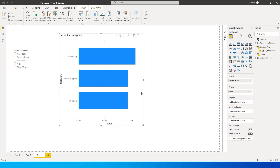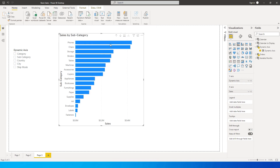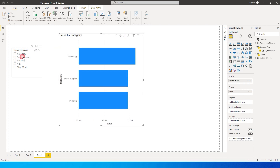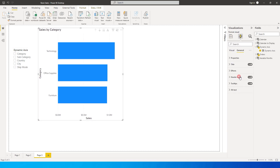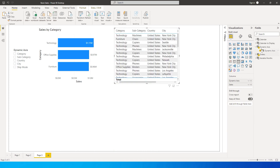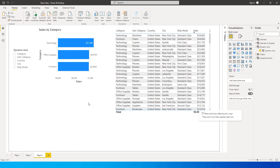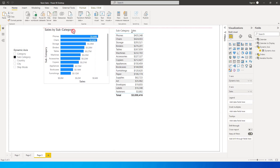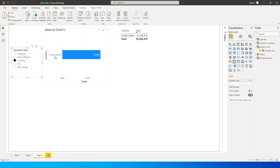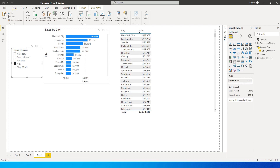By default it shows Category, since that's the first column, and we also get the drill-down function. Clicking through takes us to Subcategory, then Country, then City. Let me add another visual — a table — so we can see the values. When I select Subcategory from the slicer, both the chart and table filter to Subcategory. Clicking Country changes the visuals to Country, and clicking City shows details for City.